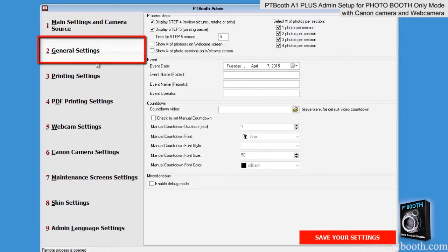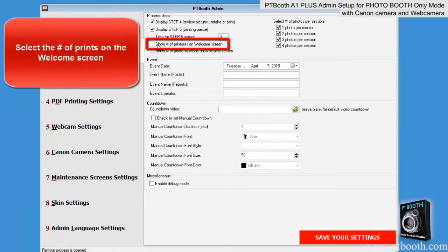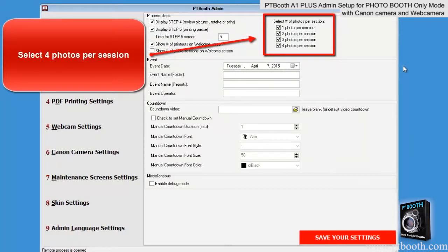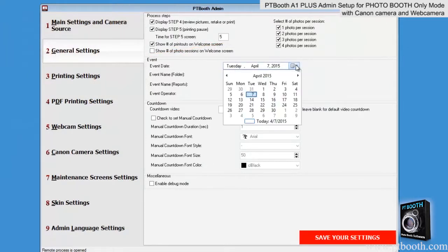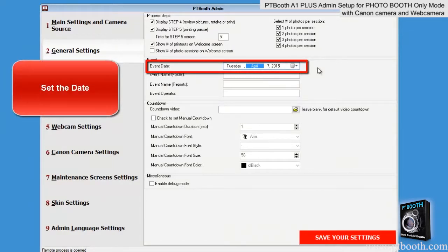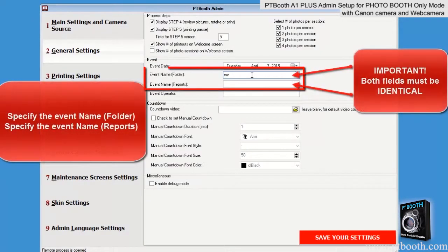Next is the general settings tab. Step 4 and 5 is on. Select the number of prints on the welcome screen. Select 4 photos per session. Set the date. The event name folder and the event name reports must be identical — whatever you type in for one has to be the same for the other, and that is a critical thing to know. The event name fields usually specify the type of event you're doing, and both the folder and the reports need to be named identically.